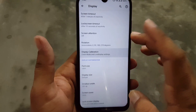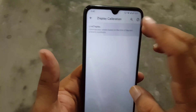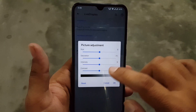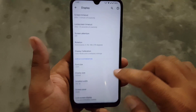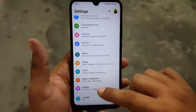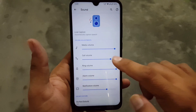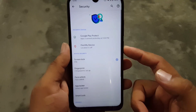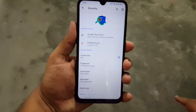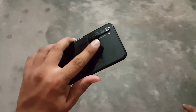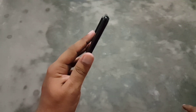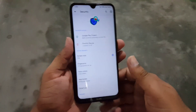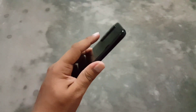In Display we have all settings from previous ROMs, and we also have Display Calibration — useful if you want to change the color profile of your display. The sound quality is good. In Security, the fingerprint is working perfectly as usual, without any issue, and we also have Face Unlock technology in this ROM.